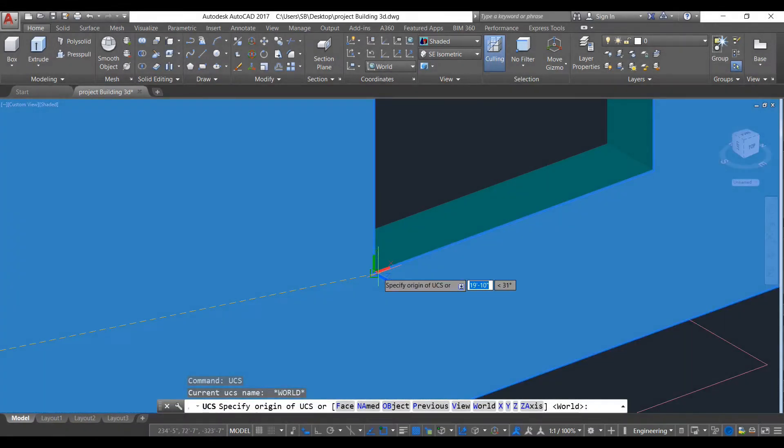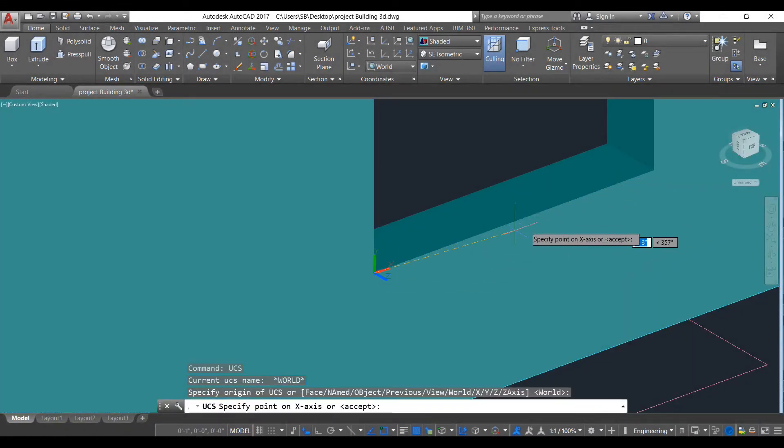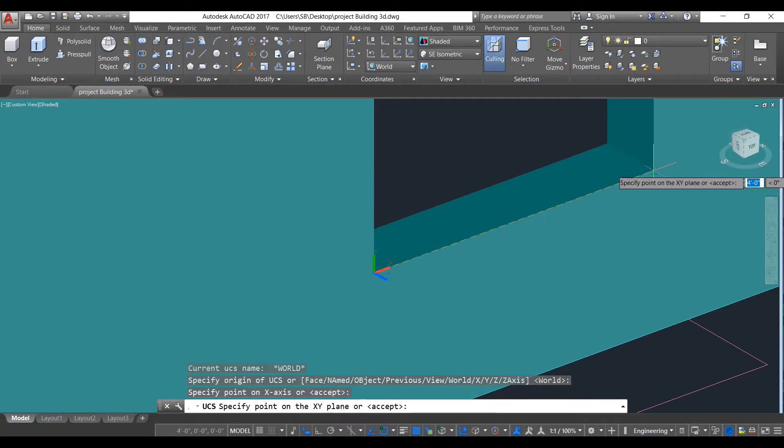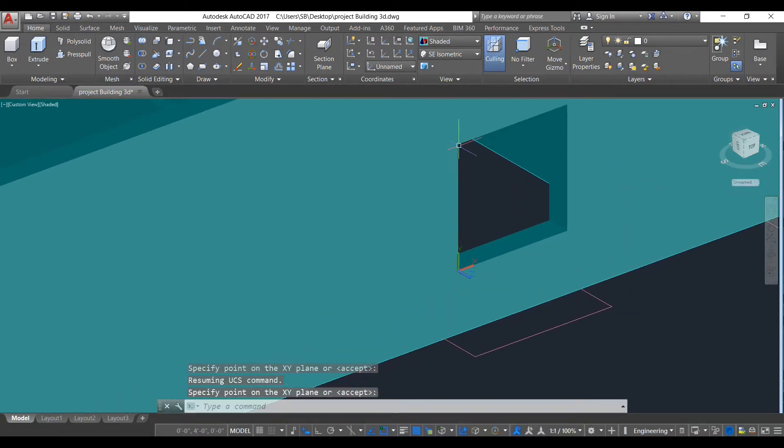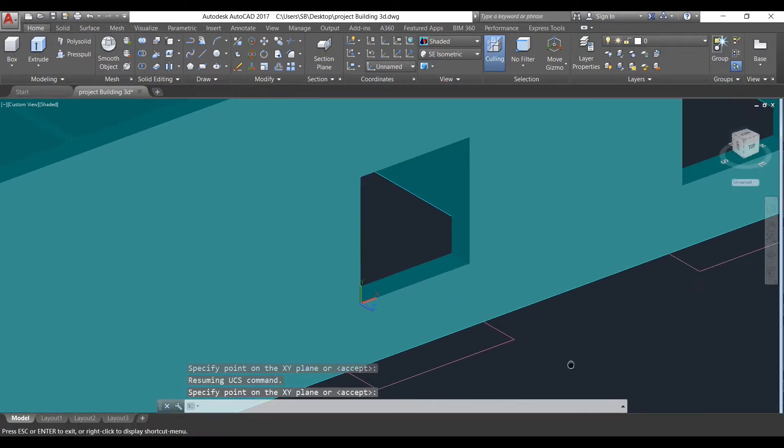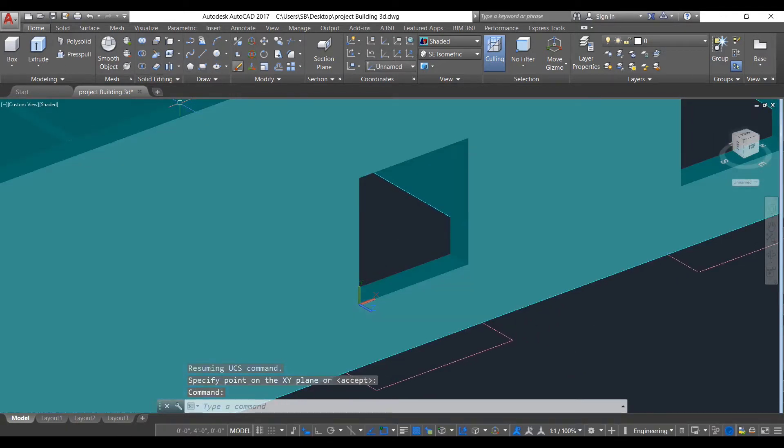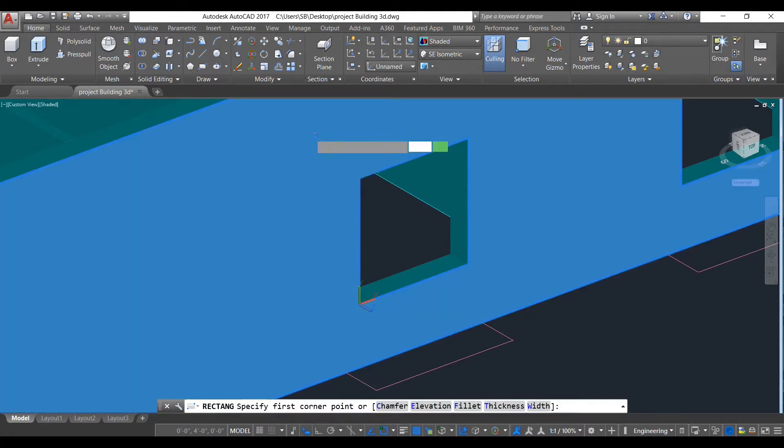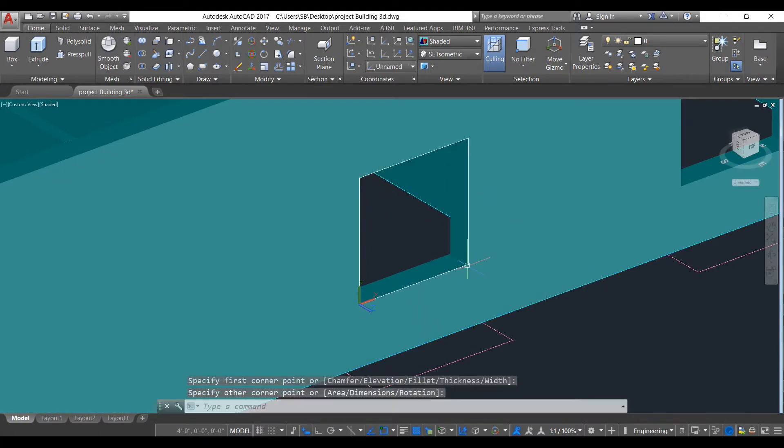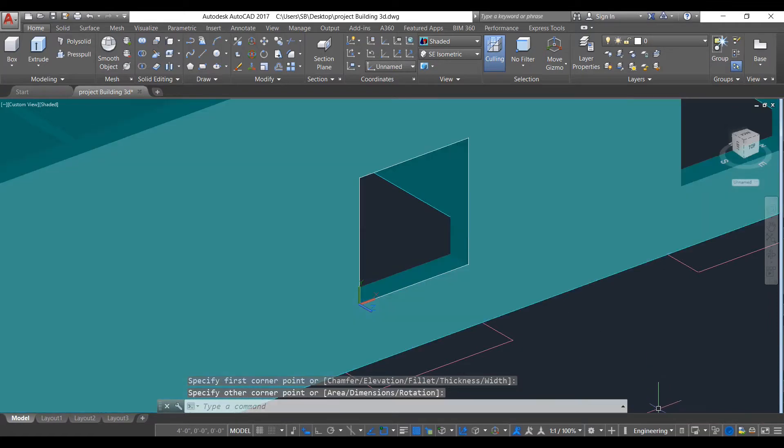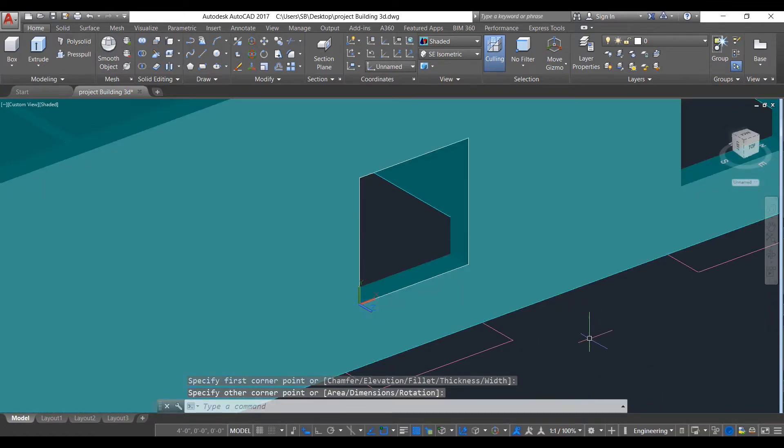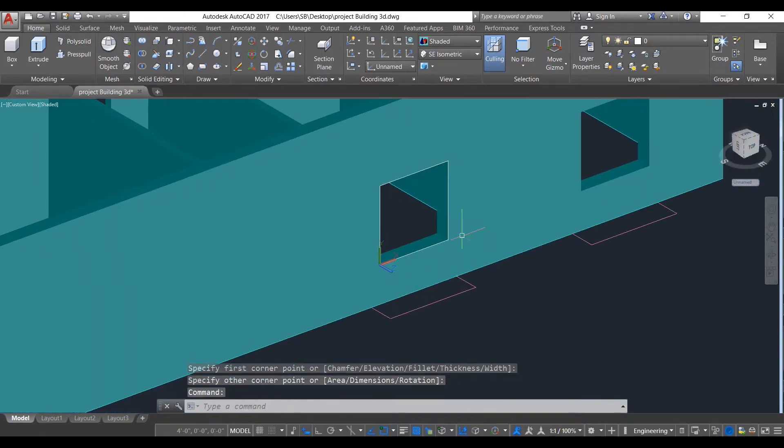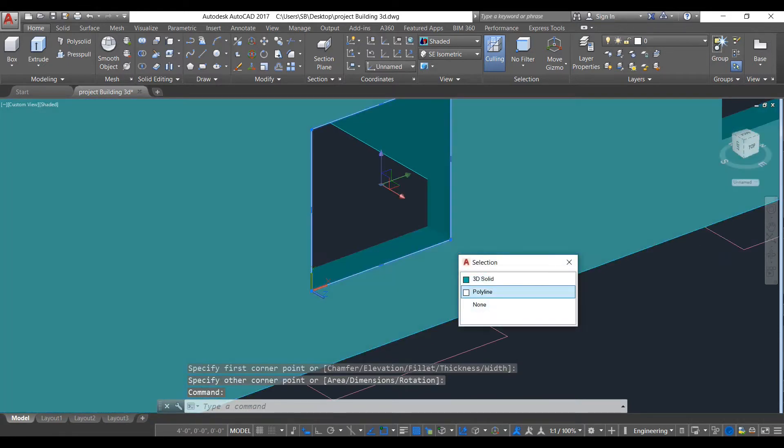Now take rectangle. Going to select this one to this one. As you can see it has been created on the face. So now what we do, we need to select this polyline.